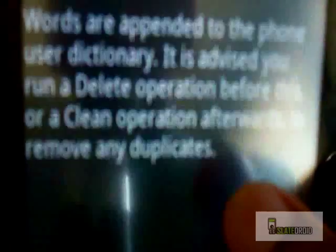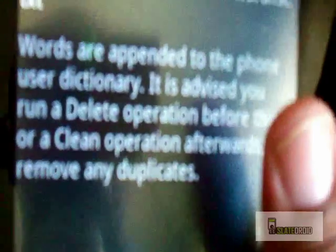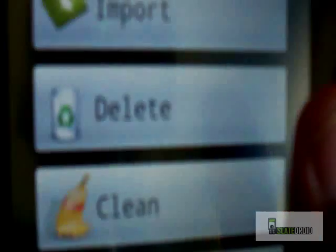It's going to tell me 881 words have been successfully imported. I'm going to say okay, then we just need to back out of this and exit.